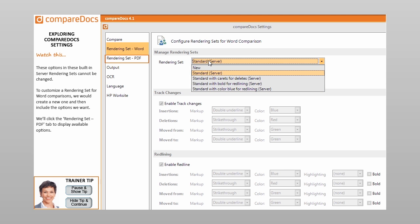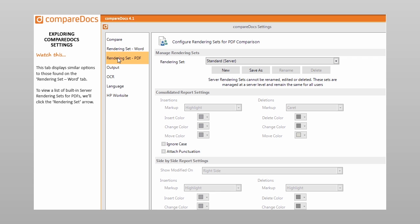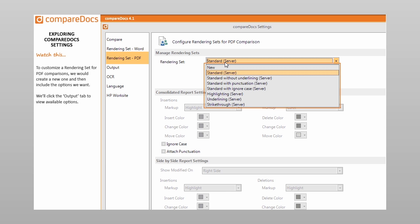We'll click the Rendering Set PDF tab to display available options. This tab displays similar options to those found on the Rendering Set Word tab. To view a list of built-in server rendering sets for PDFs, we'll click the Rendering Set arrow. To customize a rendering set for PDF comparisons, we would create a new one and then include the options we want.